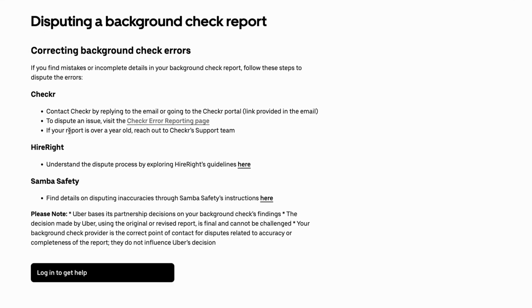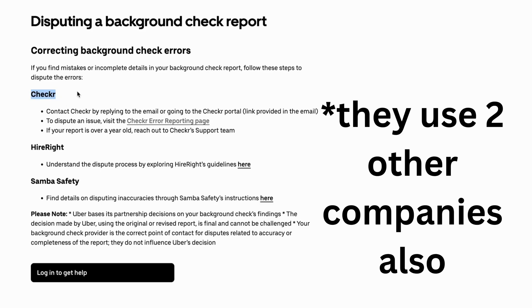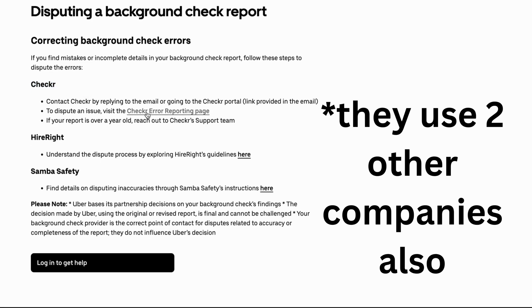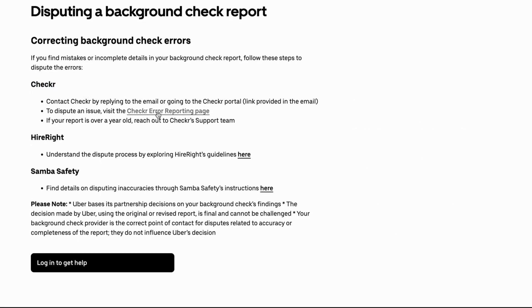What you're going to do now to be able to dispute it, because as you can see as of right now they actually use a third party to perform those background checks and they currently use Checkr. And what you're going to do now is just click right here.